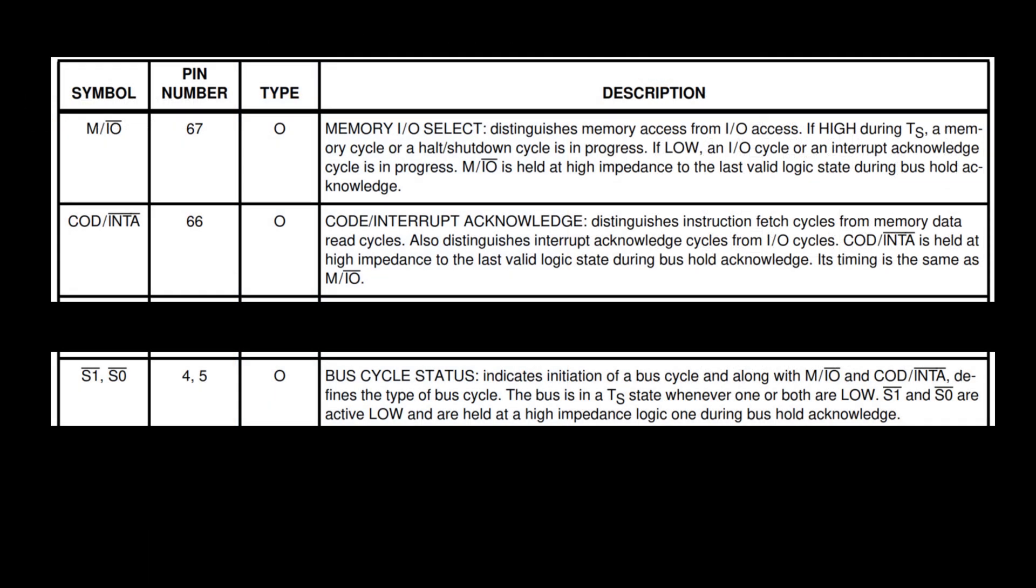If I continue reading through the documentation for the processor I'm using, there are these signals on the processor: M/IO, COD, INTA, S1, and S0. In the first video I just simply said I don't know what these do yet really. I kind of had an idea but not a lot of detail. Well here I'm trying to dig a little bit deeper into that and understand them better.